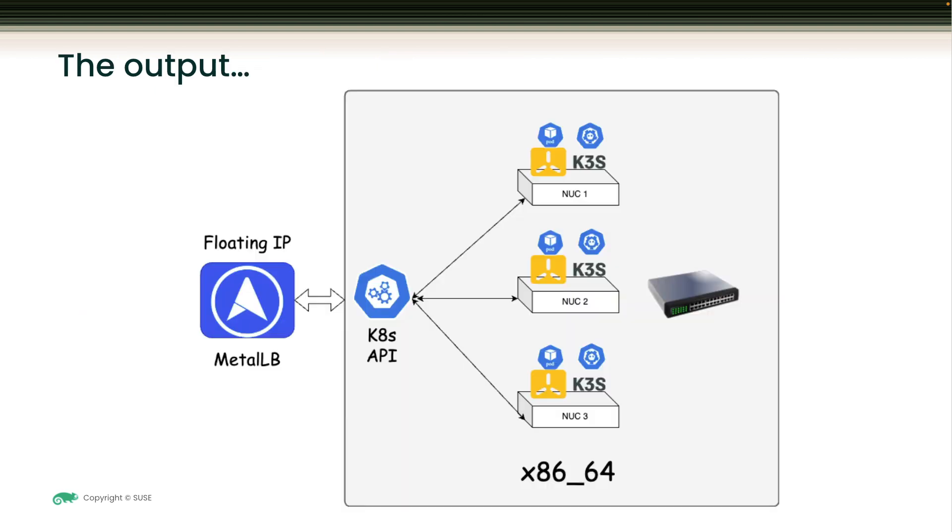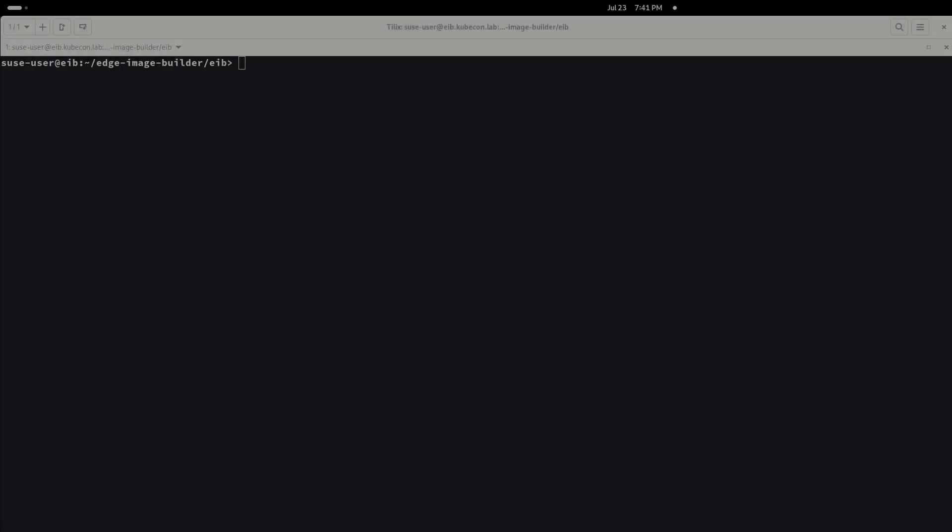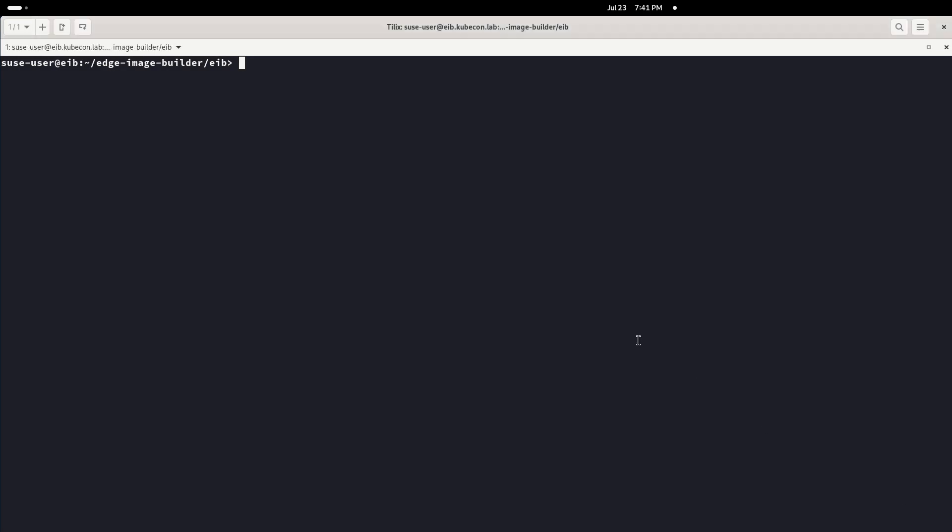Last but not least, the output of this demo will end with three NUC machines running SLE micro and K3S with Metal LB in front of the Kubernetes API answering all the petitions. Let's begin with the demo.